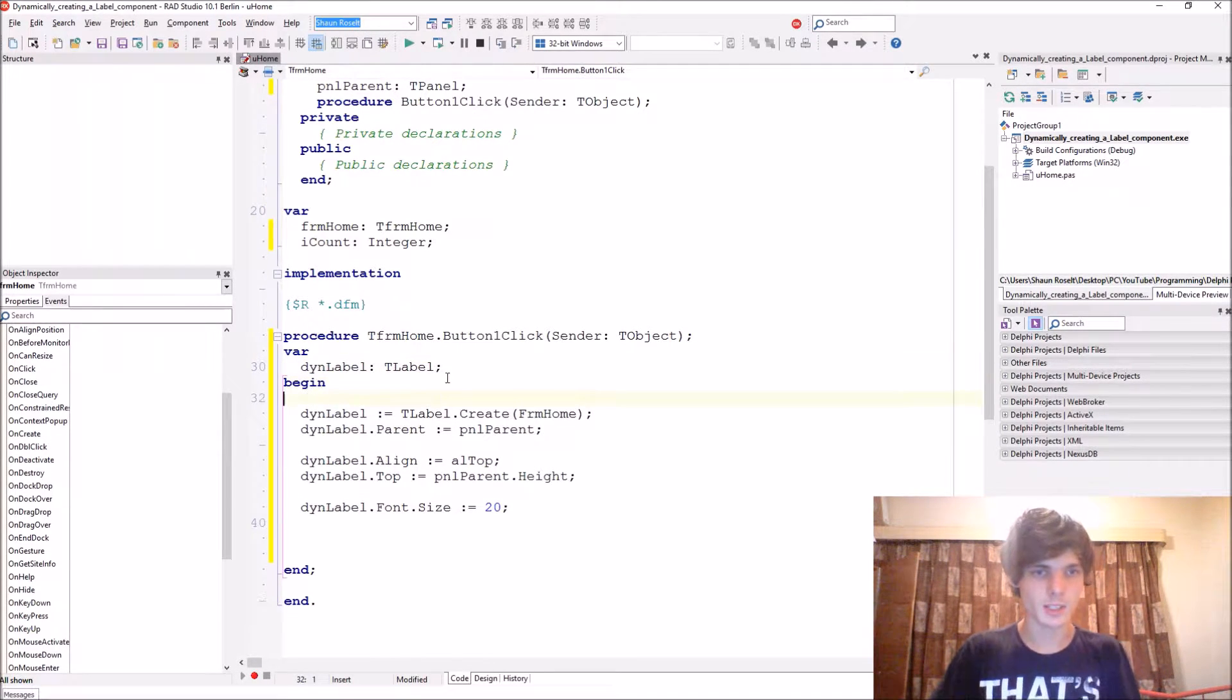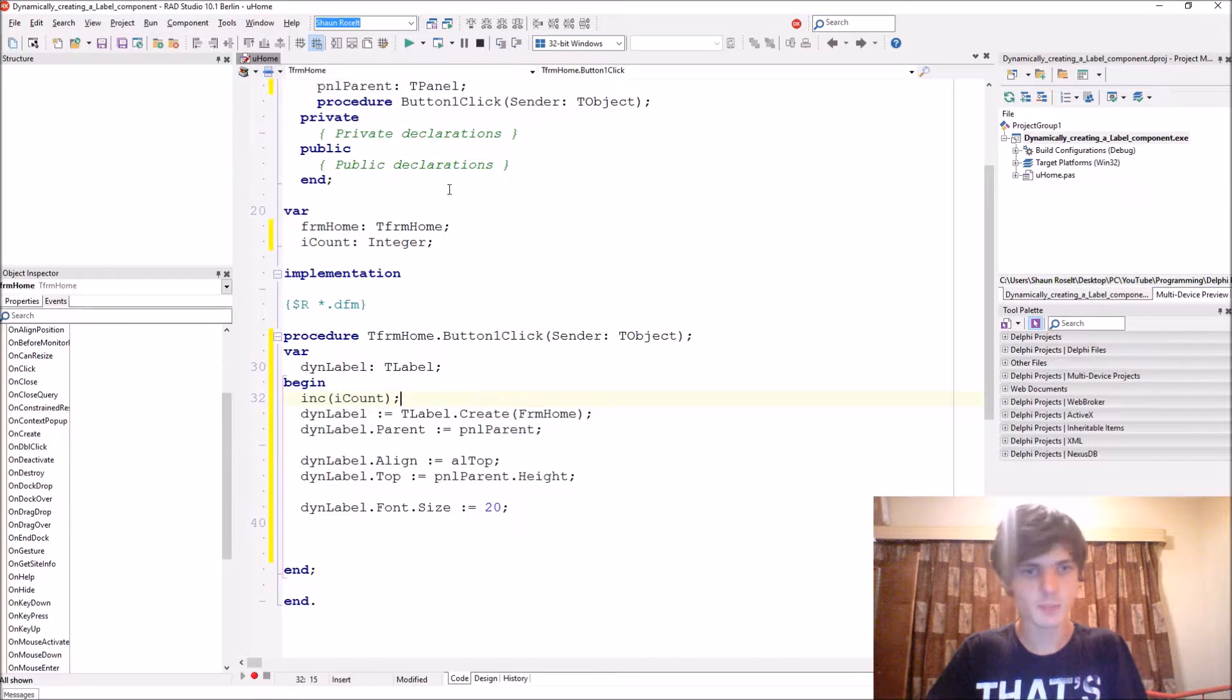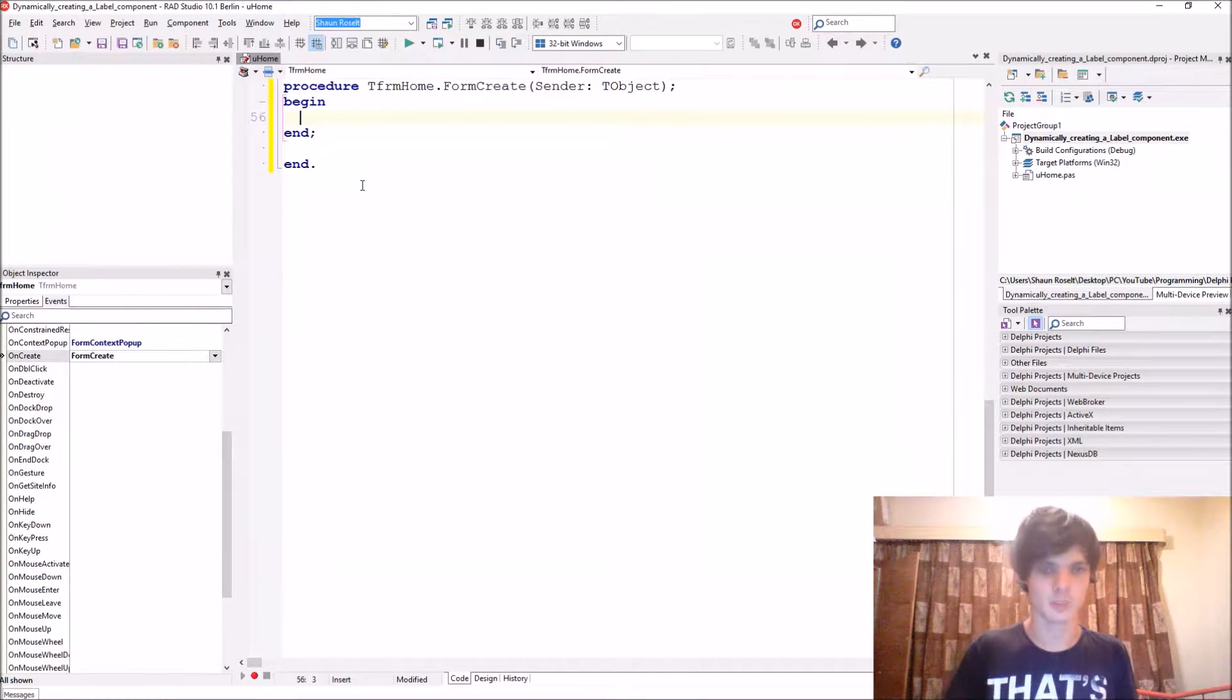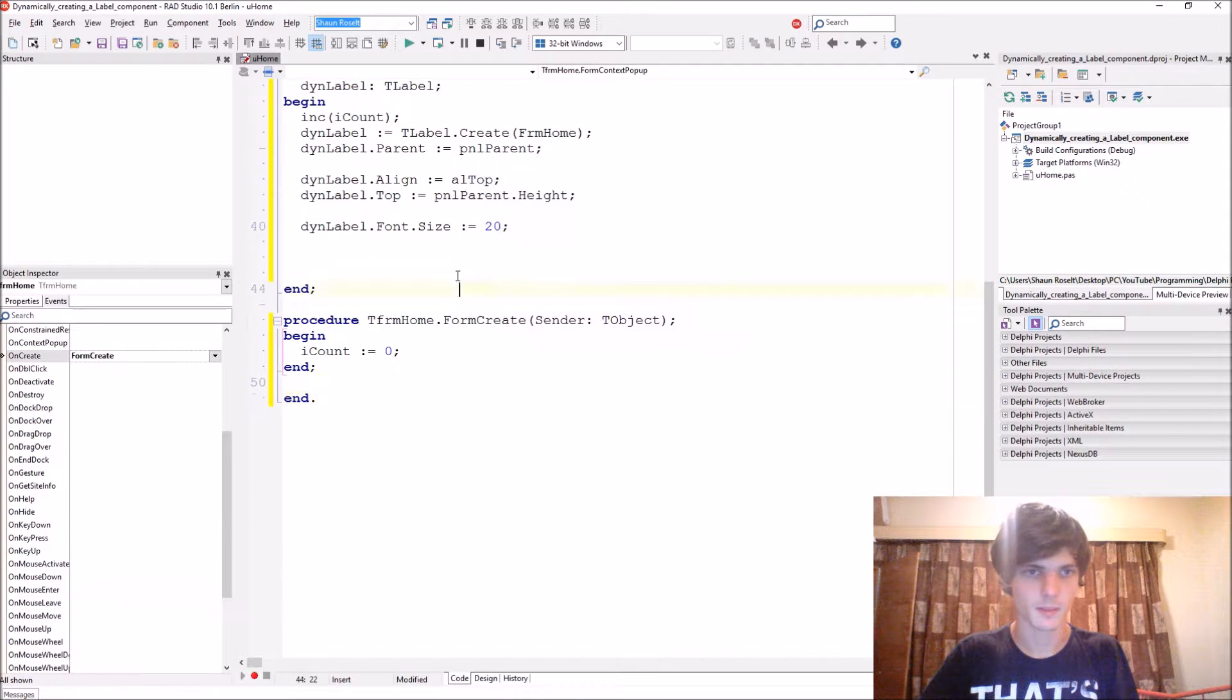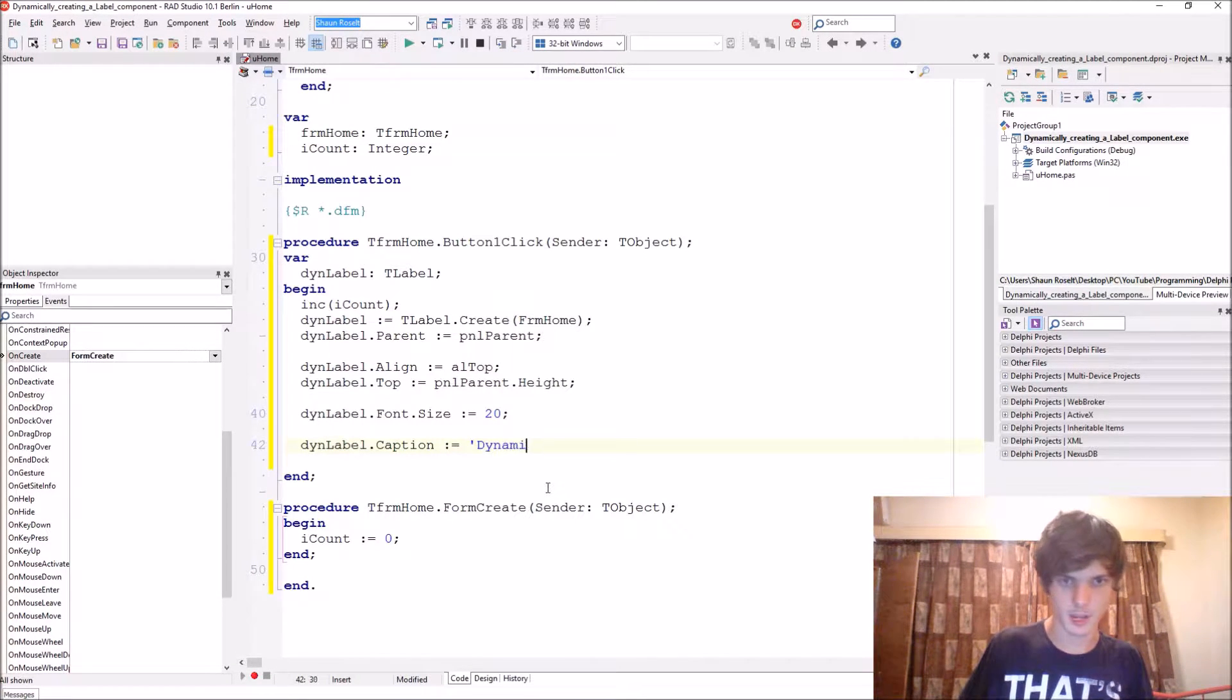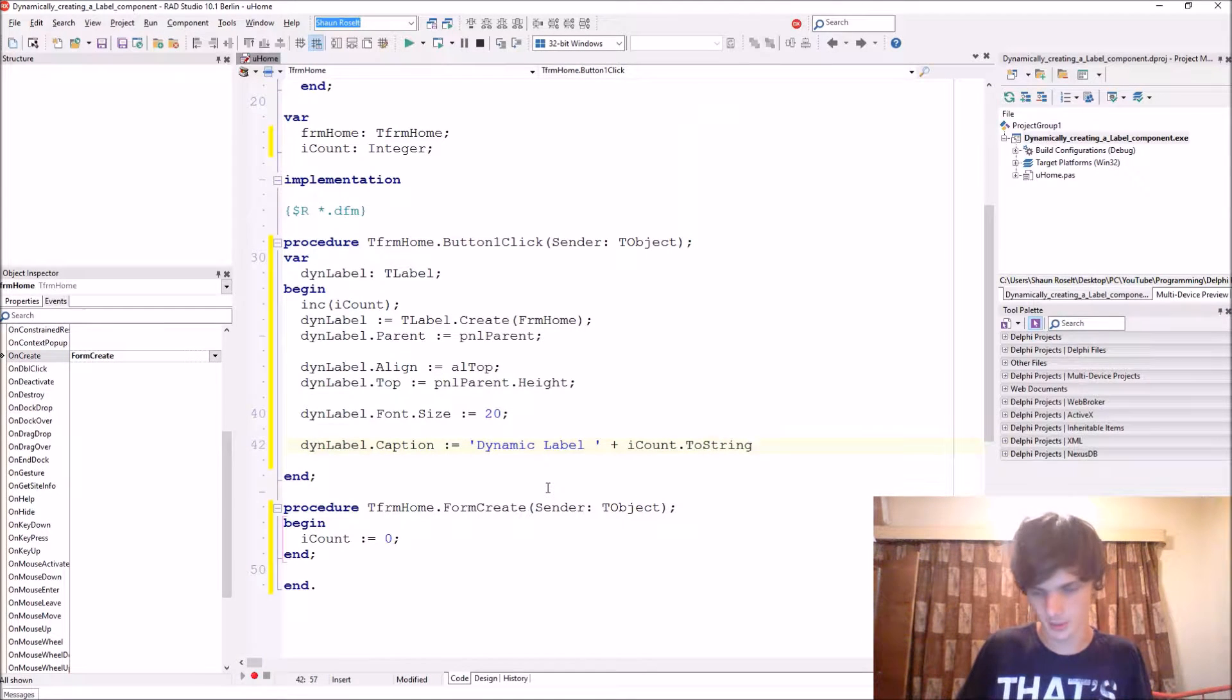Let's just increase the I count every time we click the button. I count. And then we can just make sure when the form is created that the I count starts at zero. Let's give it a caption. Caption colon equals dynamic label and we plus the I count to string.